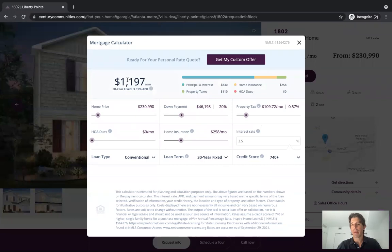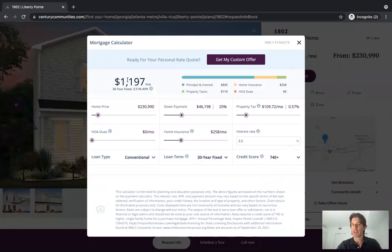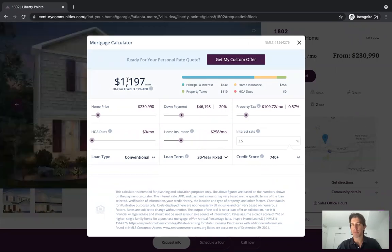Rates are all powered through — if you're using Optimal Blue, it's powered in real time. These are real-time rates that always update with the market.